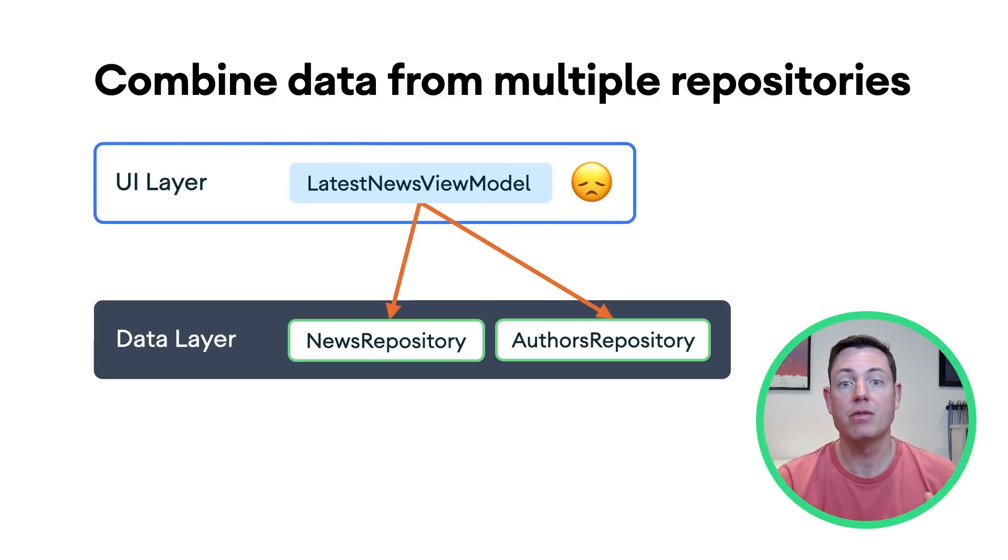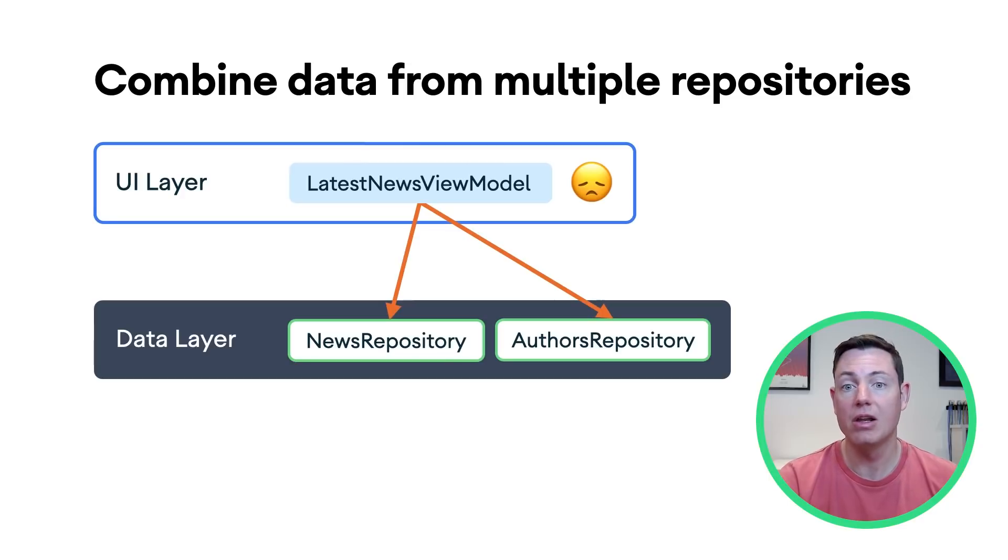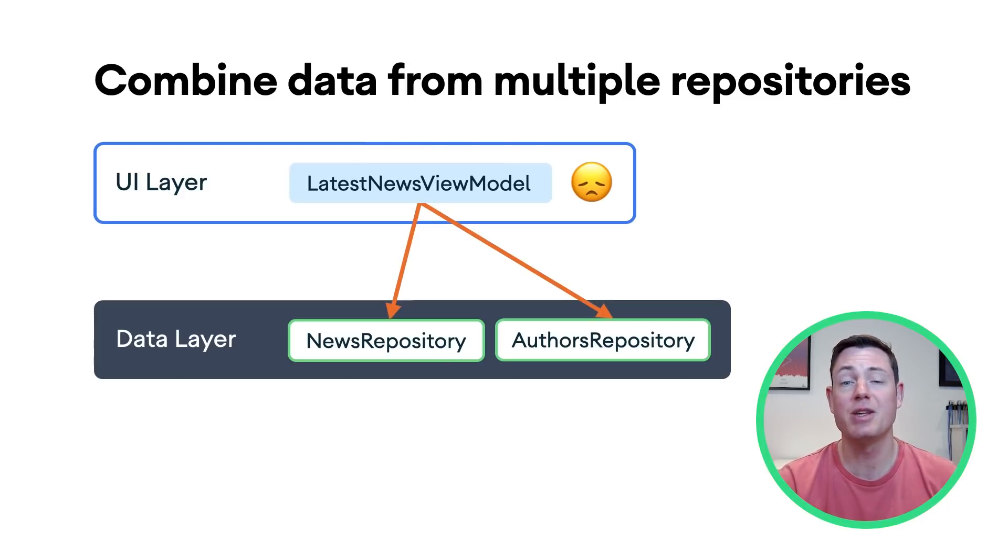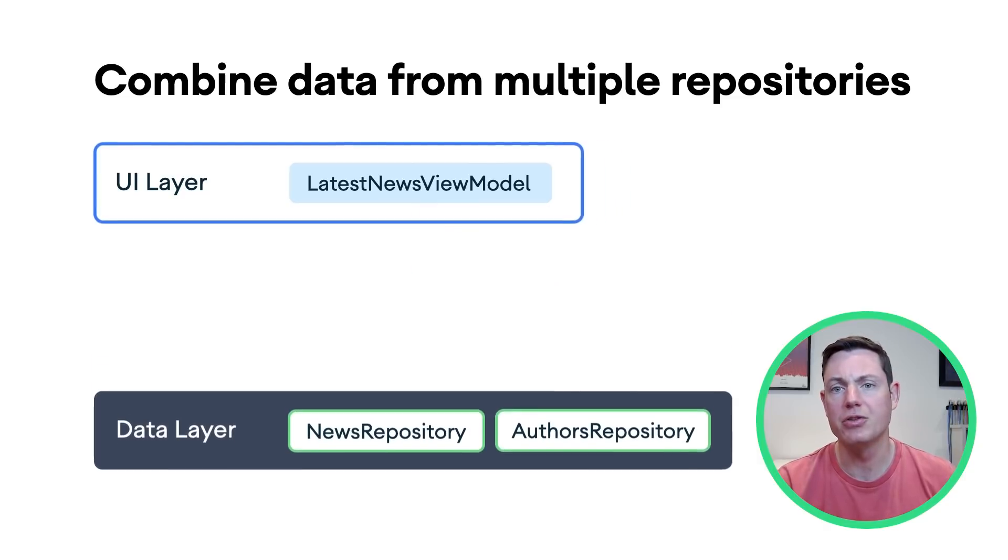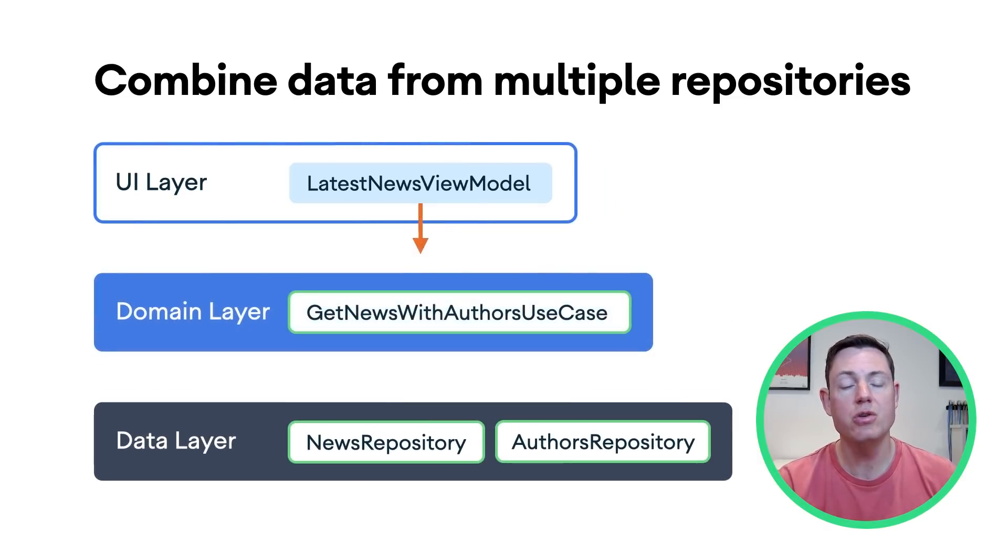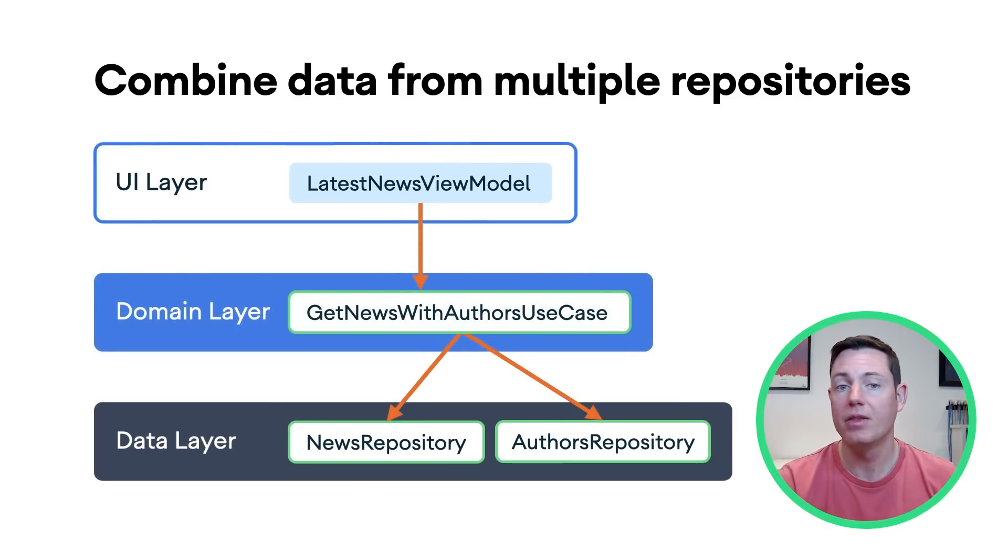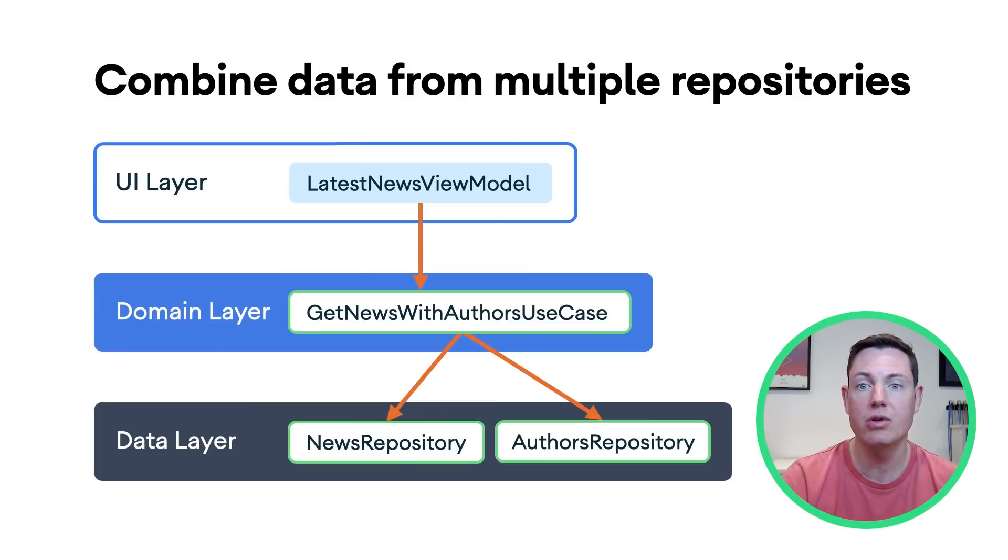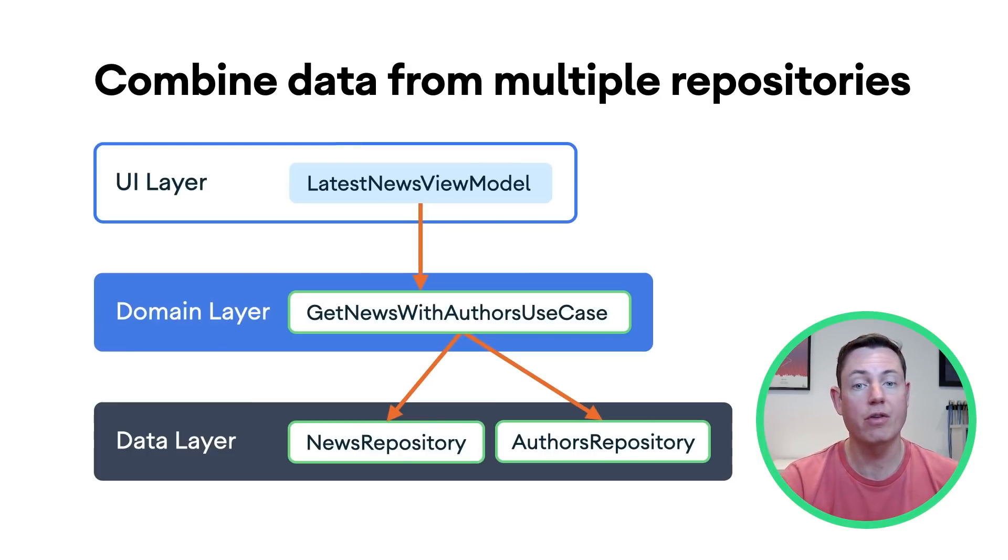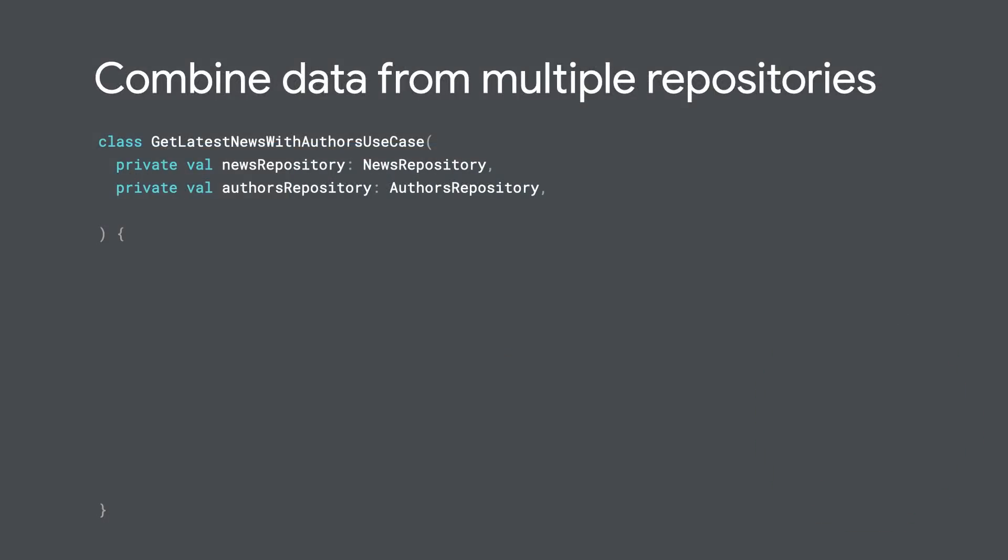Now, we could place this logic directly in a view model, but combining repositories can involve complex logic. Having this logic inside view models can make them unnecessarily large, complicated and potentially more difficult to test. A better solution is to create a use case to combine the data. This avoids bloating our view model with logic and creates an easily testable unit, which can be reused wherever the functionality is needed.